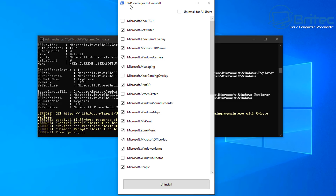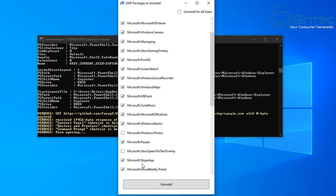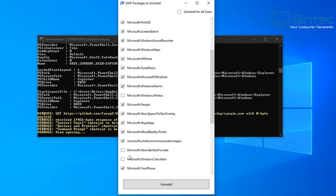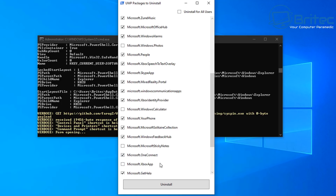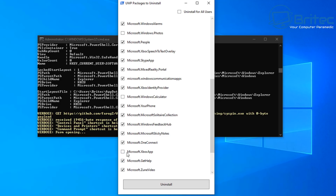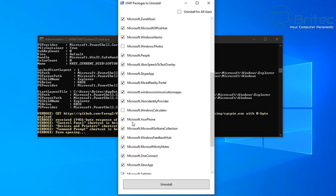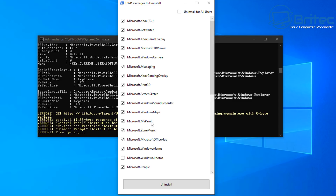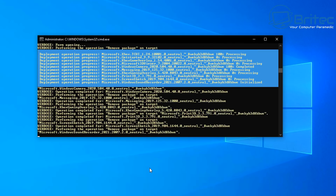Now we have the UWP packages to uninstall. If you're using Xbox, leave it unticked; if not, you can remove it. I'll remove it from this machine. Windows Photos I'll leave on, and Calculator I'll leave on too. Sticky Notes and the rest I won't use. I've left Calculator and Windows Photos; all the rest I'm removing. Click Uninstall and it will remove those from the system.